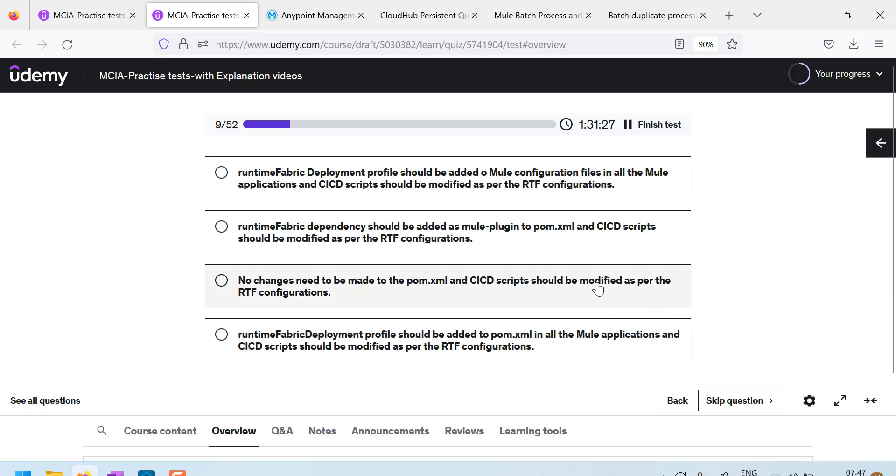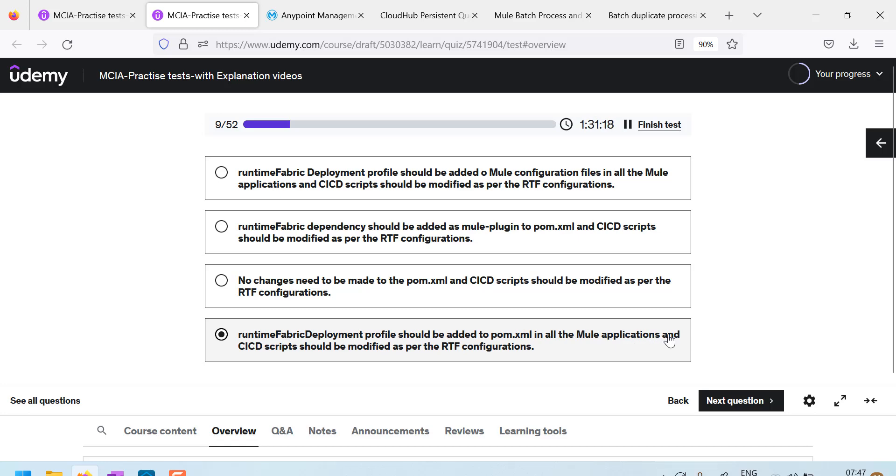Third option says no changes need to be made to palm.xml and CI series scripts should be modified. No. Actually, in palm.xml, you need to add runtime deployment profile in all Mule applications and CI series scripts should be modified as per RTF configurations.